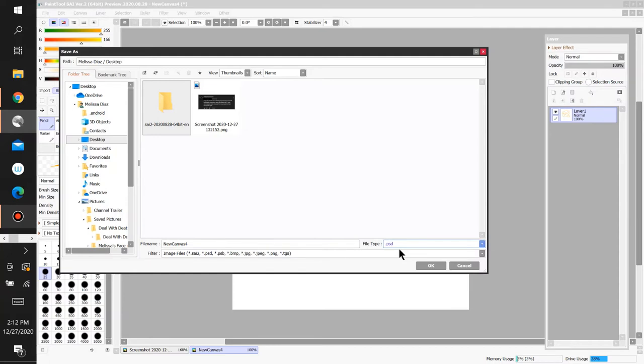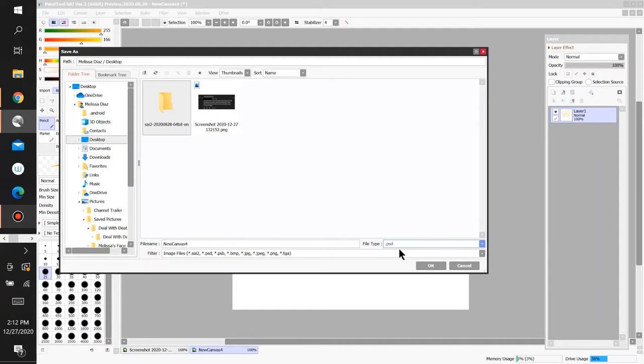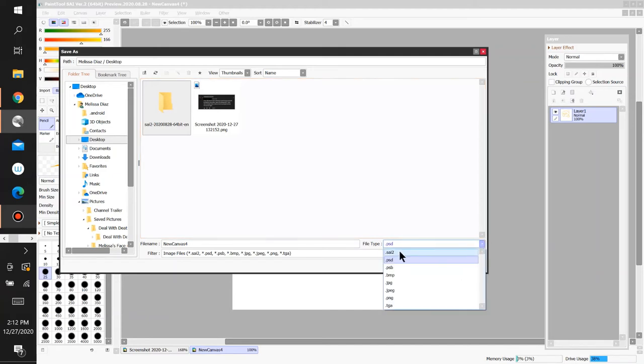So, you could use two programs whenever you're trying to use your artwork. But, if you want to use Paint Tool Sai continuously while you take breaks and stuff like that, always save it as a Sai 2. So, you can keep revisiting your artwork and keep adding more stuff to it. Make sure you save it as a Sai 2.